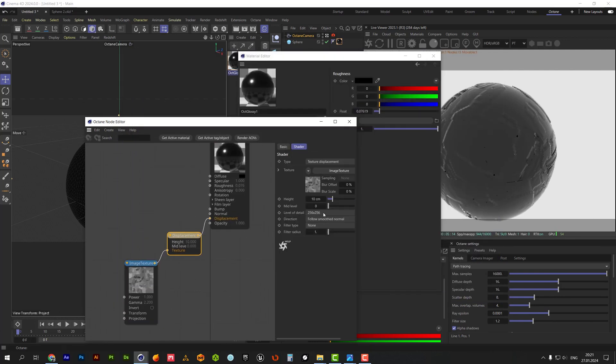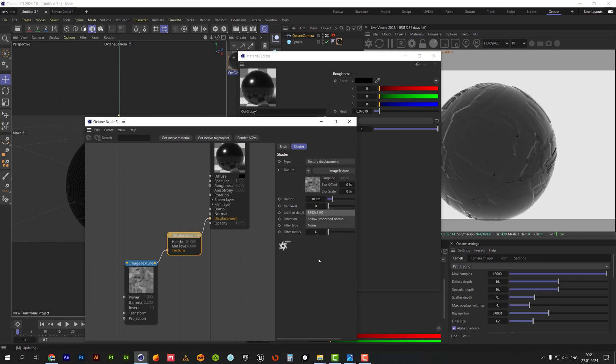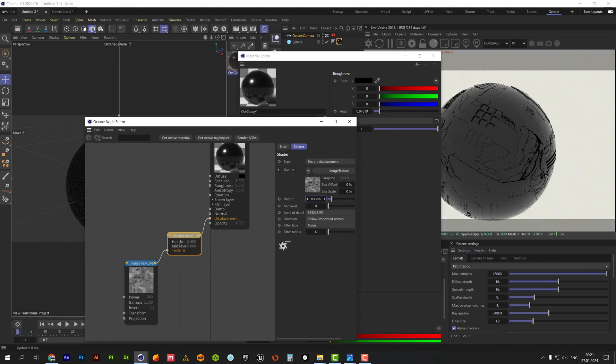Set level detail to the highest value. Decrease height a little bit.